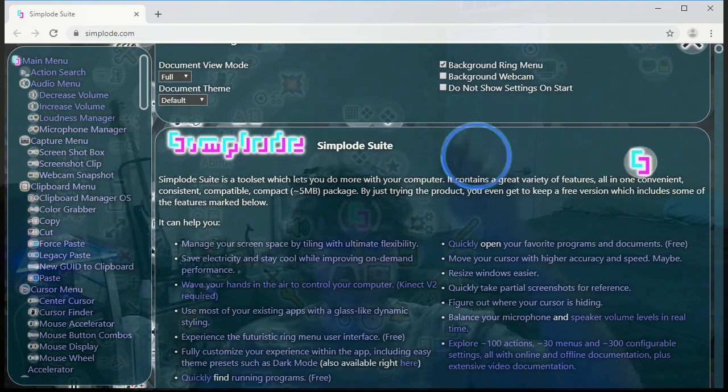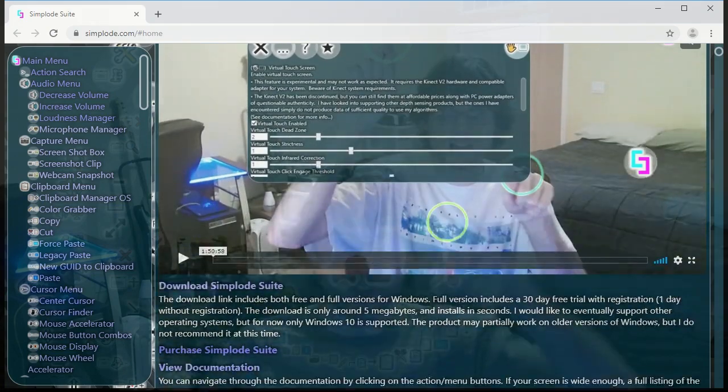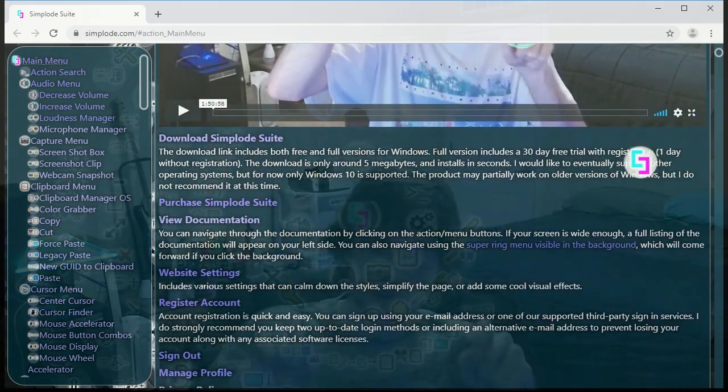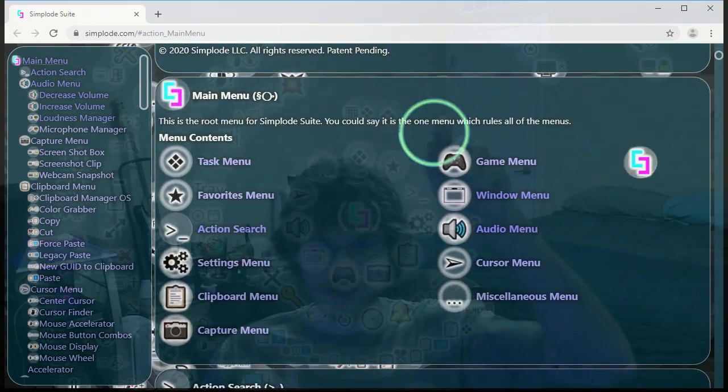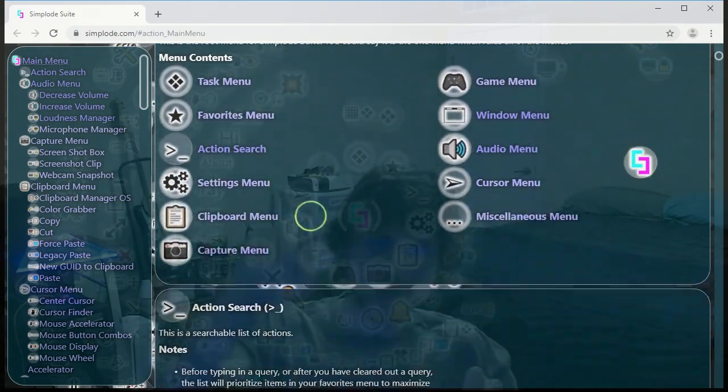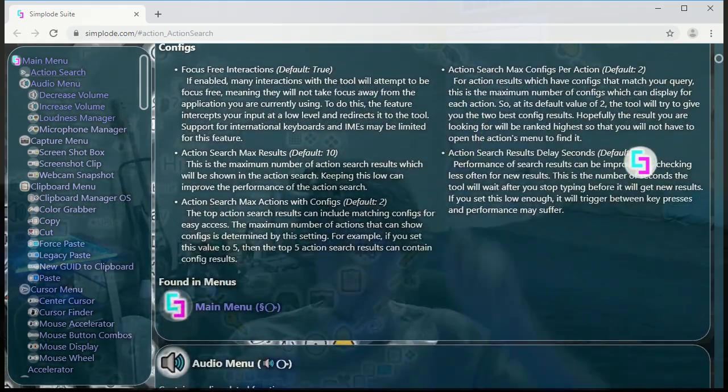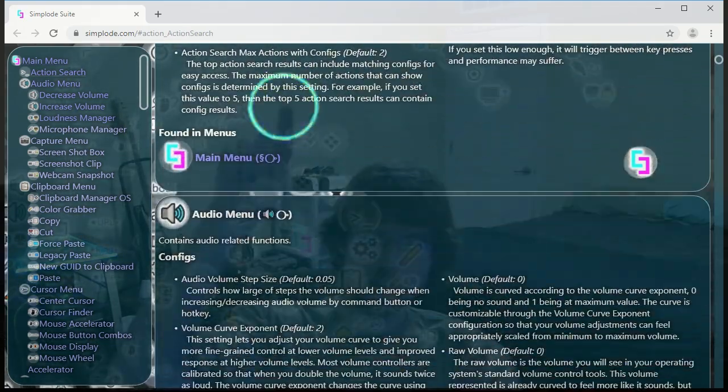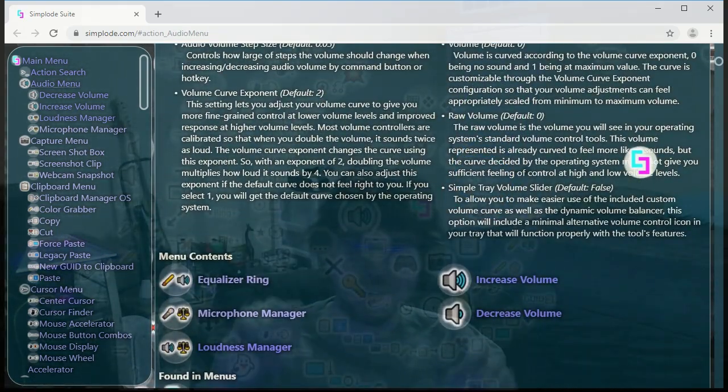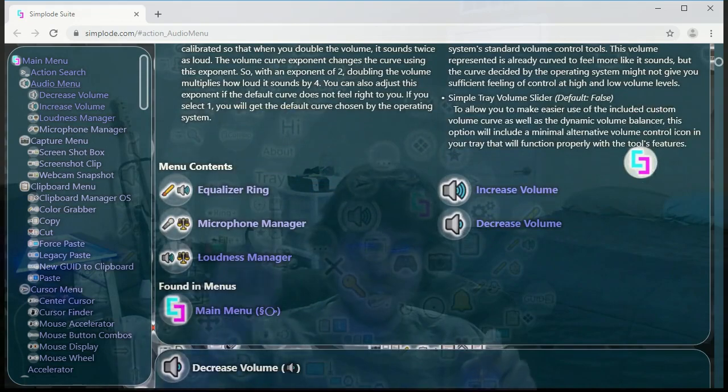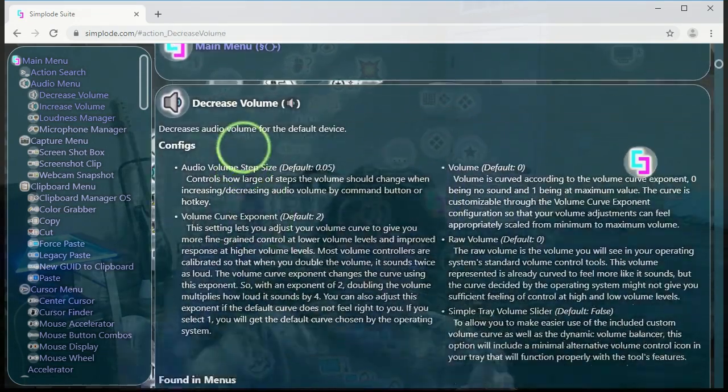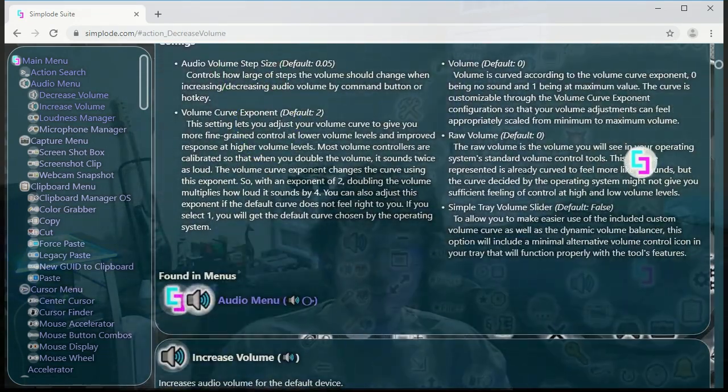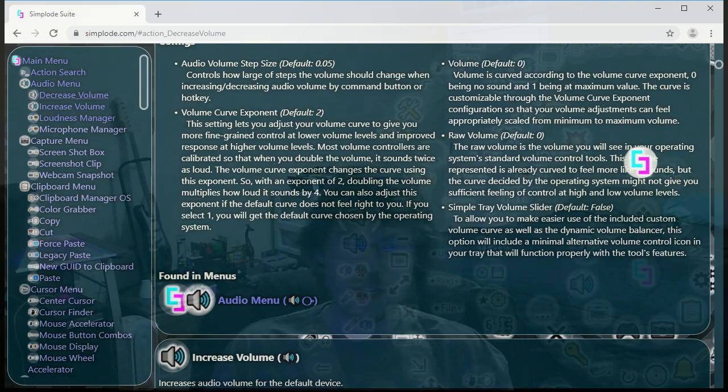So yeah, this is my website. It gives me another chance to show you scrolling around. There's a lot of scrolling to be done here on this website because it's just so full of features. If you want the full product, it's only $10. You can find it at this website, Simplode.com.